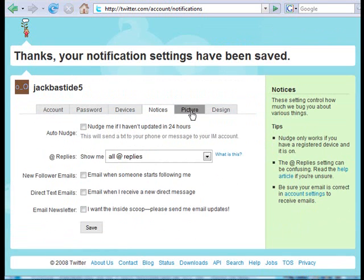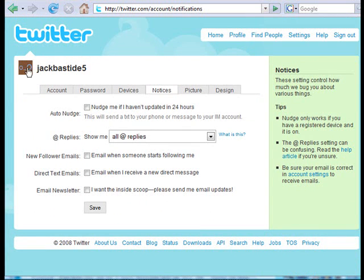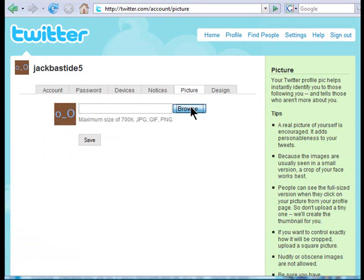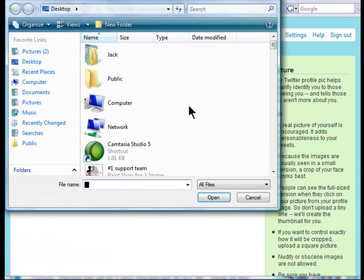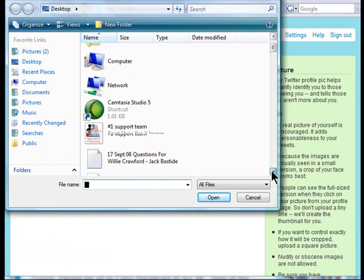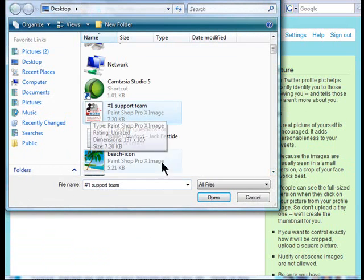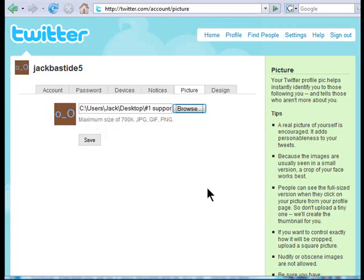Next, you want to put a picture in. As I said before, the default avatar means people are not going to trust you because you haven't gone through the trouble of putting a picture in. I recommend putting your actual photo. I don't have a picture handy so I'm just going to put a logo, but I recommend your actual face. I'll go ahead and put this logo here and save it.